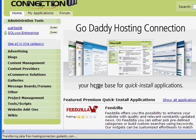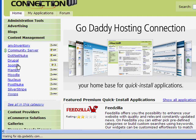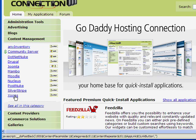So Joomla is a content management system application. So we're going to click on content management. And there are several different choices to pick from, but we're going to pick Joomla. That's what we want. So click Joomla.